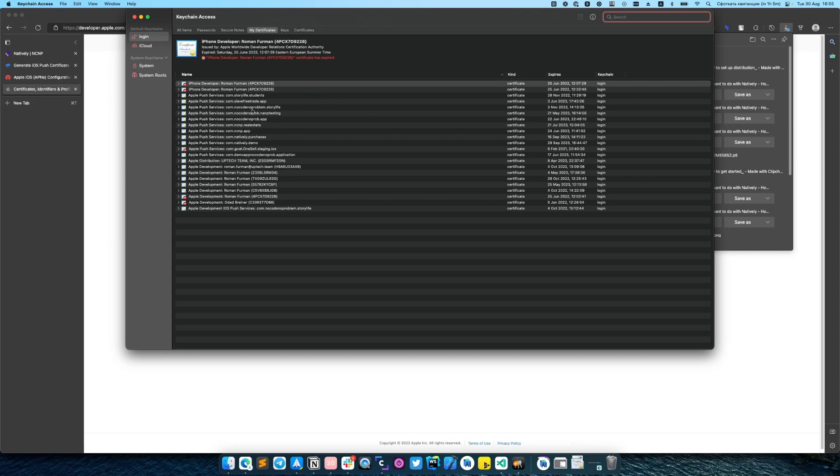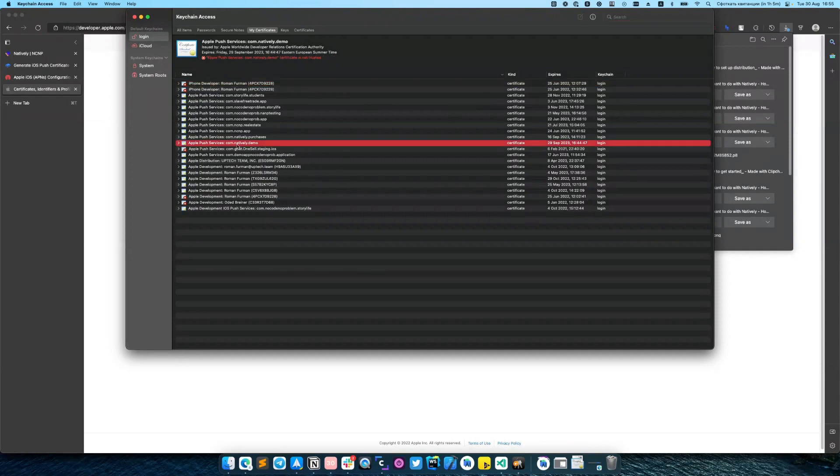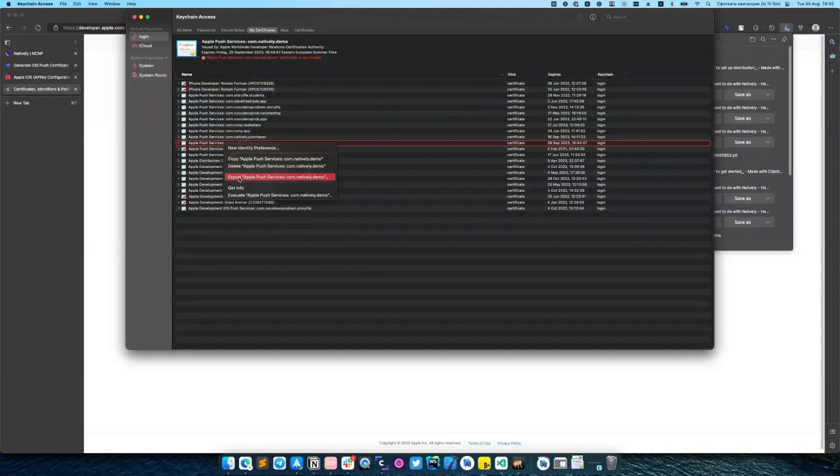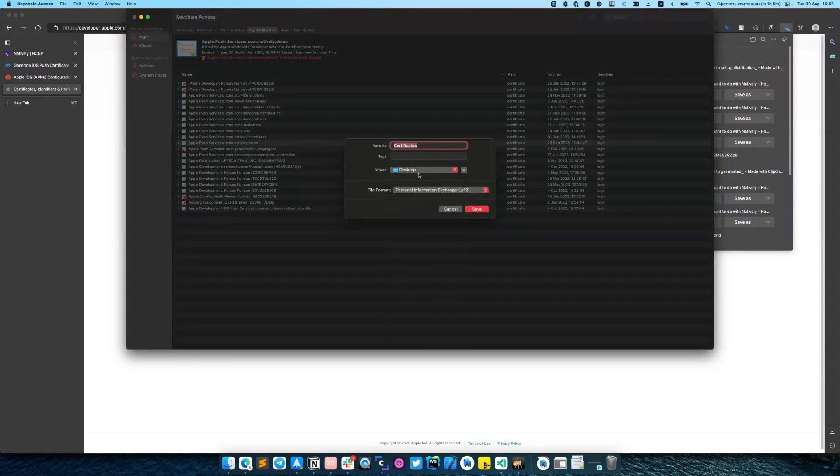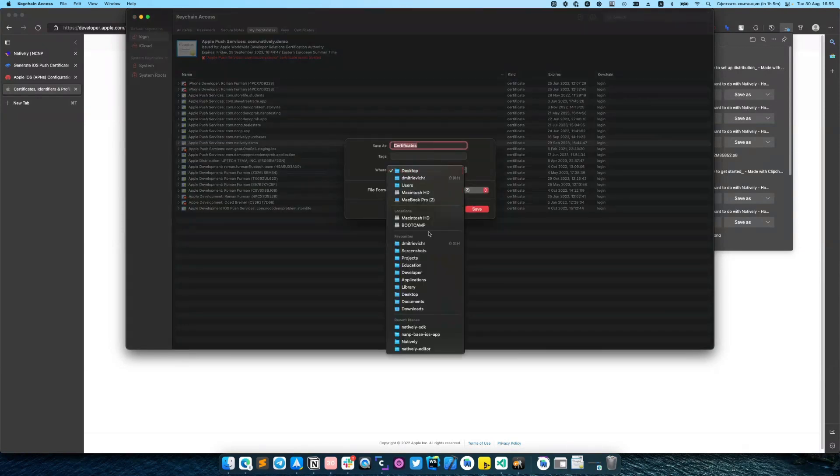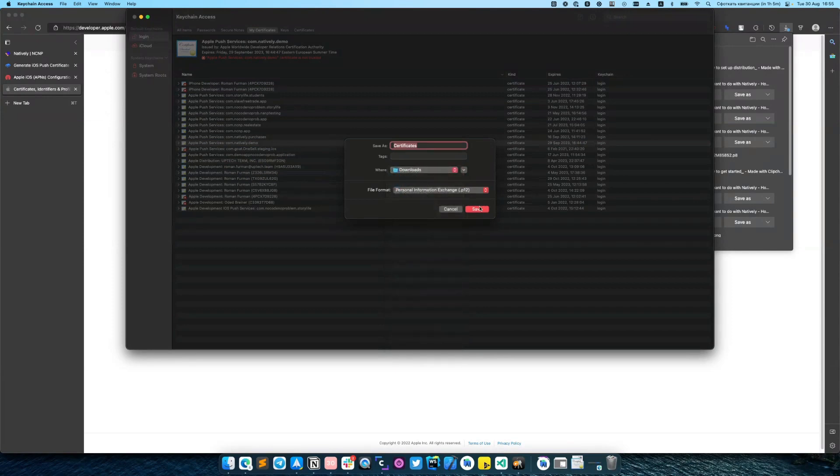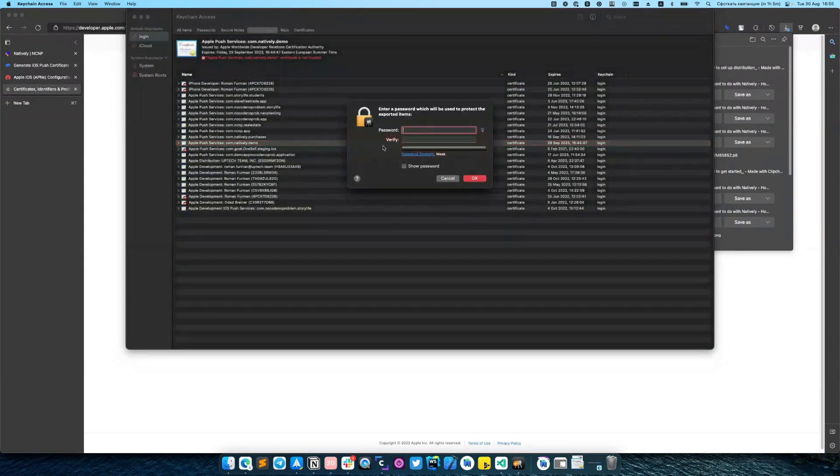After you open the certificate, it will be added to your keychain. You can find it by bundle identifier. You need to click export Apple push service and save the certificate somewhere. You need to provide the password.